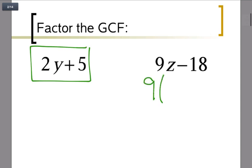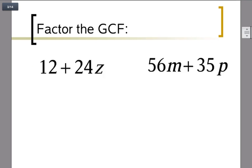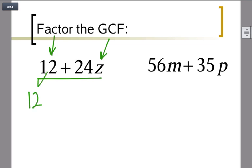The answer for that one was 9(z minus 2). Now let's try another example: 12 plus 24z. This time the variable is on the back end. Looking at the two numbers, 6 could go in, 4 could go in, but the biggest number that goes into both is 12. So I pull out a 12 and open up the parentheses for leftovers. 12 divided by 12 is 1.